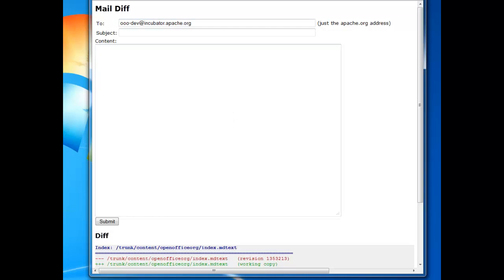So that's the basics on how you use the bookmarklet to access the Apache CMS in anonymous mode to do patches. And the basics were there's one mode called Quick Mail, which is relatively simple for making quick and easy changes. For example, changes to a single page. And then there's the option where you can mail a diff for when you've made more elaborate changes.